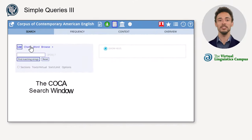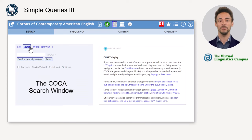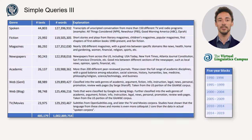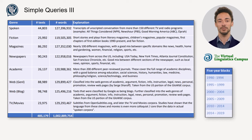Next to the list function, we find the chart function which displays the distribution of a search term in the different sections of the COCA. As a quick reminder, the COCA is compiled from texts from eight different genres in five-year blocks.